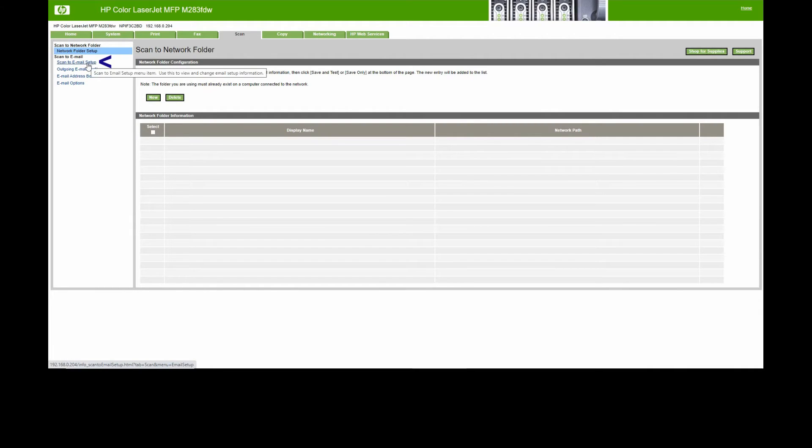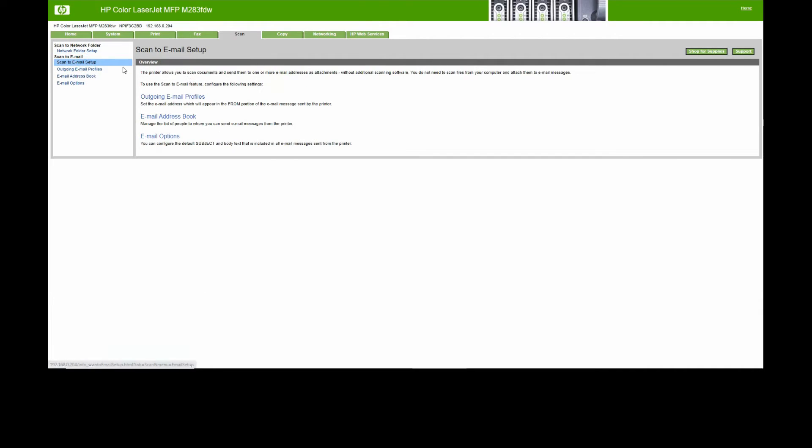Under Scan to Email Setup, select Outgoing Email Profiles, then select New.